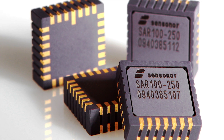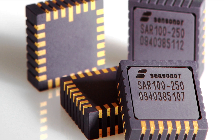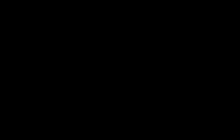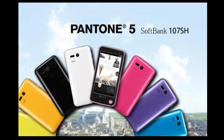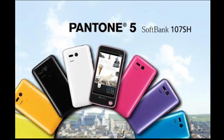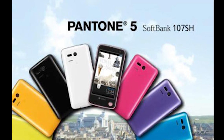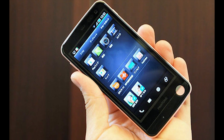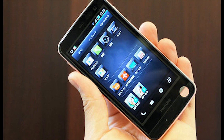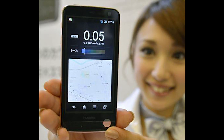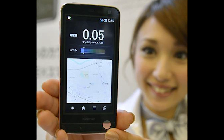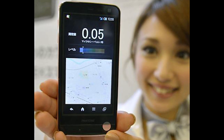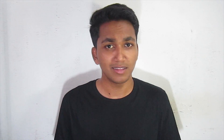Lastly, a sensor that you wouldn't expect to find on a smartphone — one capable of detecting harmful radiations. Yet there is a phone that sports one: the Sharp Pantone 5, released only in Japan. It is used to measure the current radiation level in the area.